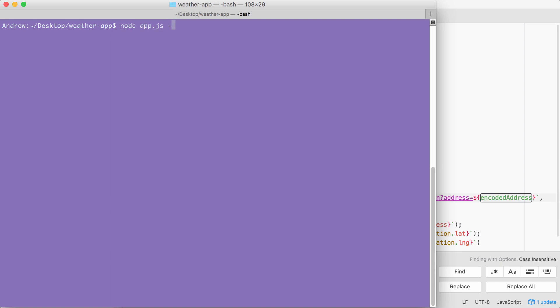Then I can go ahead and type in an address. I'm going to use one of my old addresses, 1614 South Broad Street, Philadelphia.